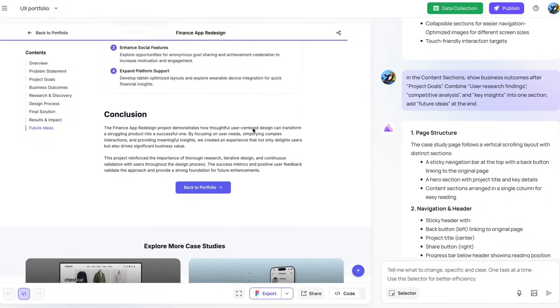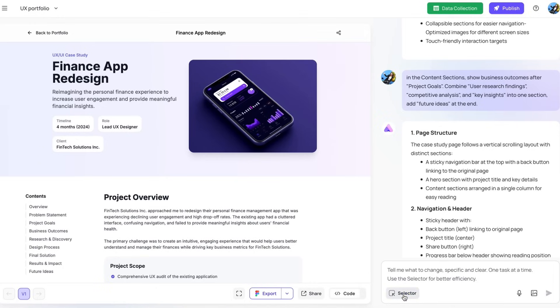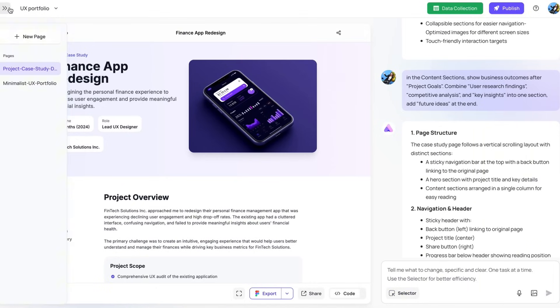And if you want to make any adjustment, you can always use the selector to adjust the content as you need. Okay, let's go back to the landing page.